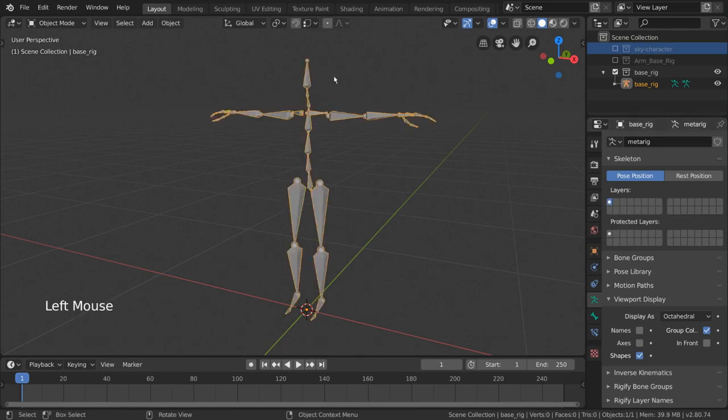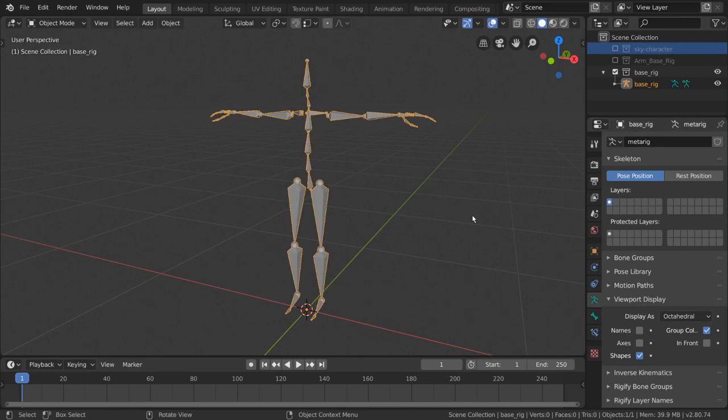By default, our bones exist on our first layer, and our first layer is already enabled. Now that you understand that, let's get to organizing.